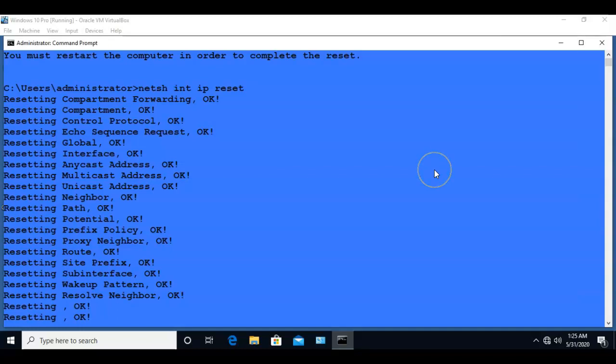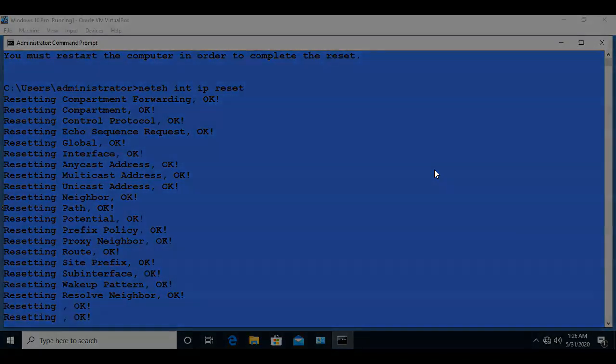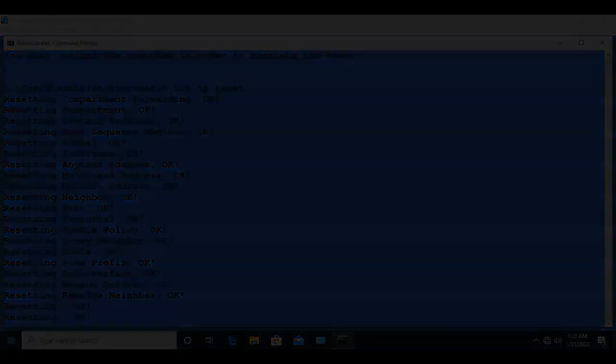And so that's going to conclude this short video presentation on how we go about repairing our TCP IP stack using the NetSH command. So if you have any questions or you have any concerns, please don't hesitate to reach out and contact your instructor and I'll see you in my next video.